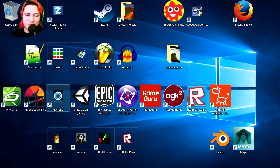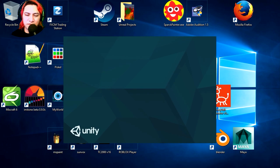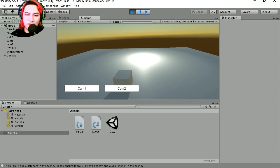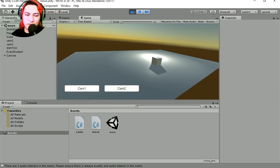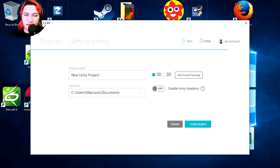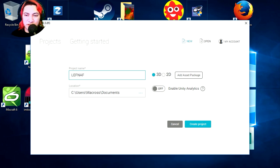Here are the game engines I'm currently using. Let me show you something — I'm going to open Unity. I did this last night: it's a camera system like Five Nights at Freddy's. Here's camera one, here's camera two. I only made two cameras and it's actually very simple to make. Let's make a new project and call it LesNaf, and we're going to make this in 3D.